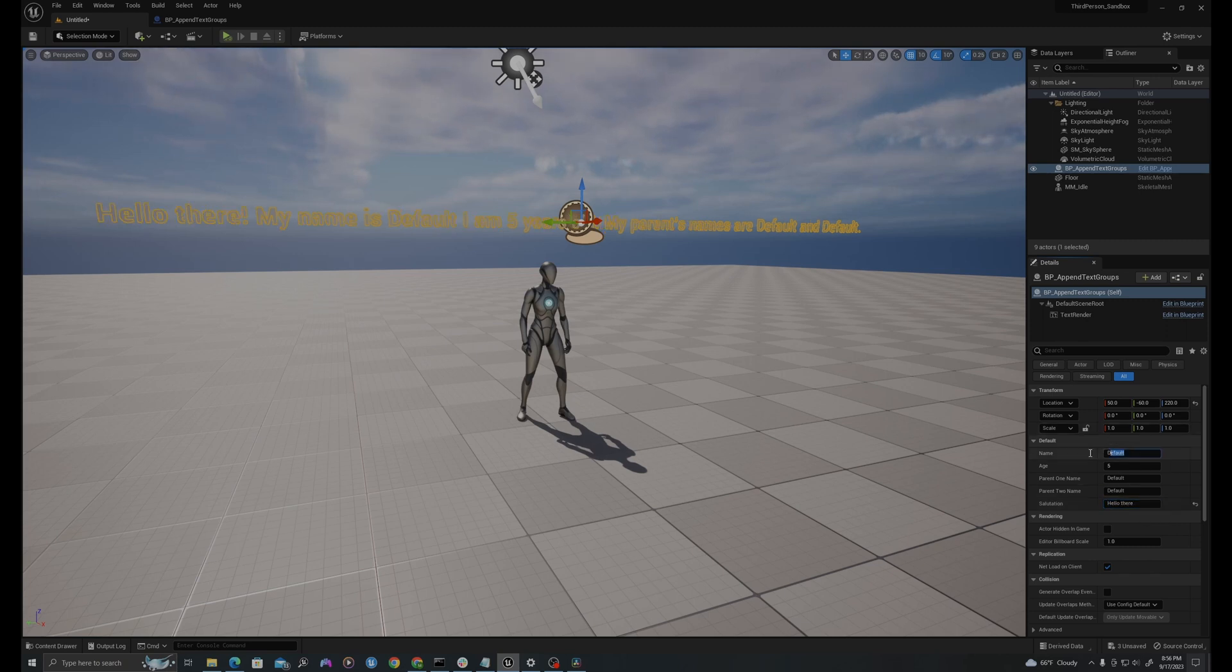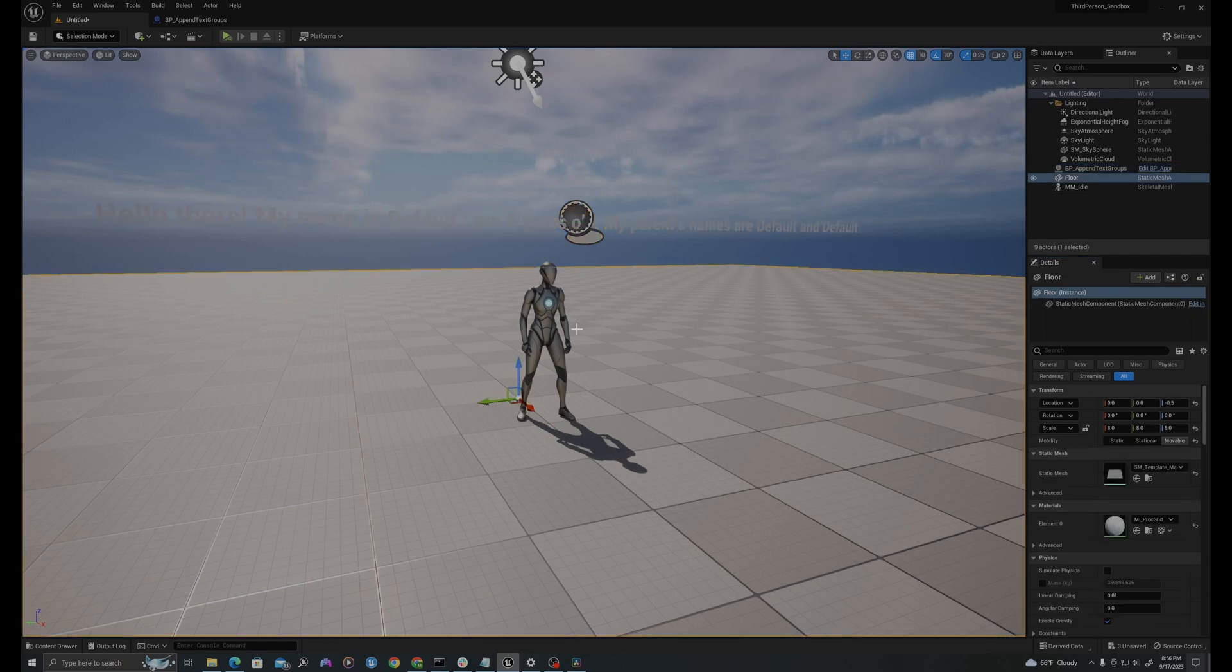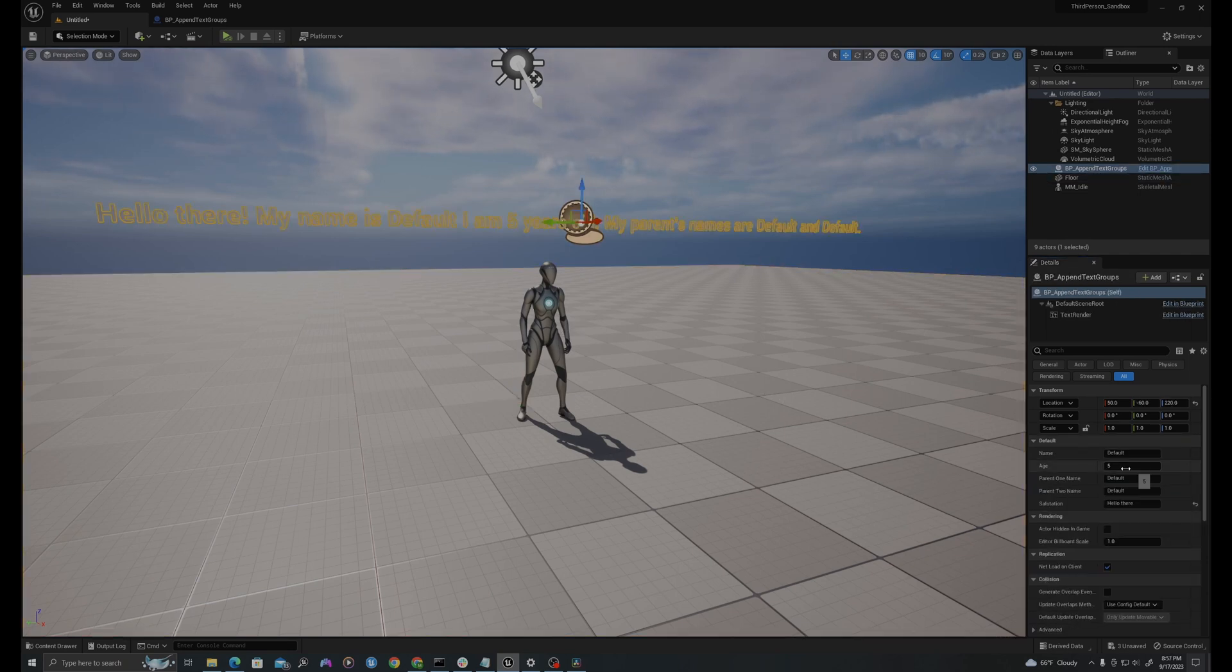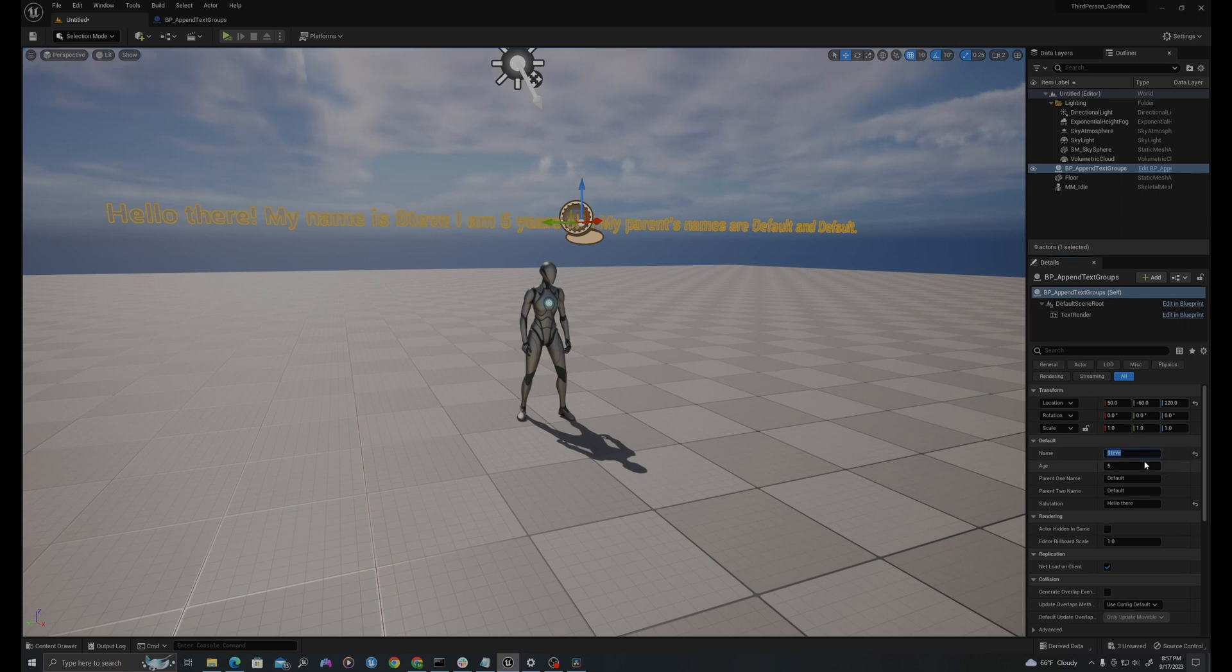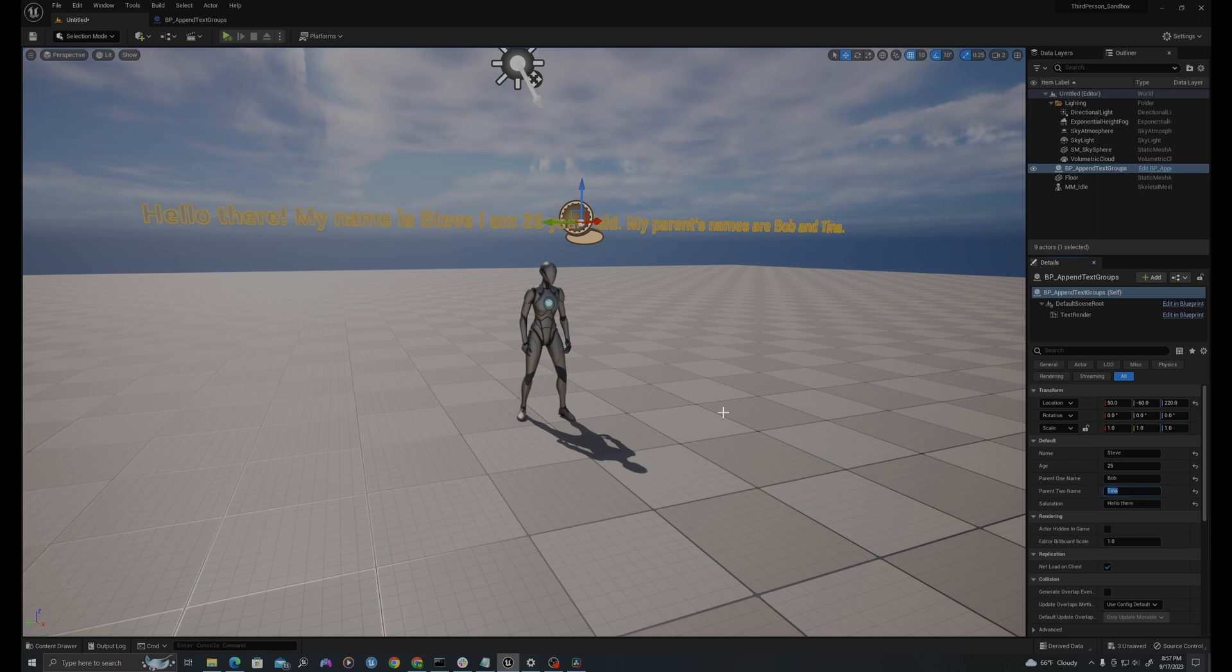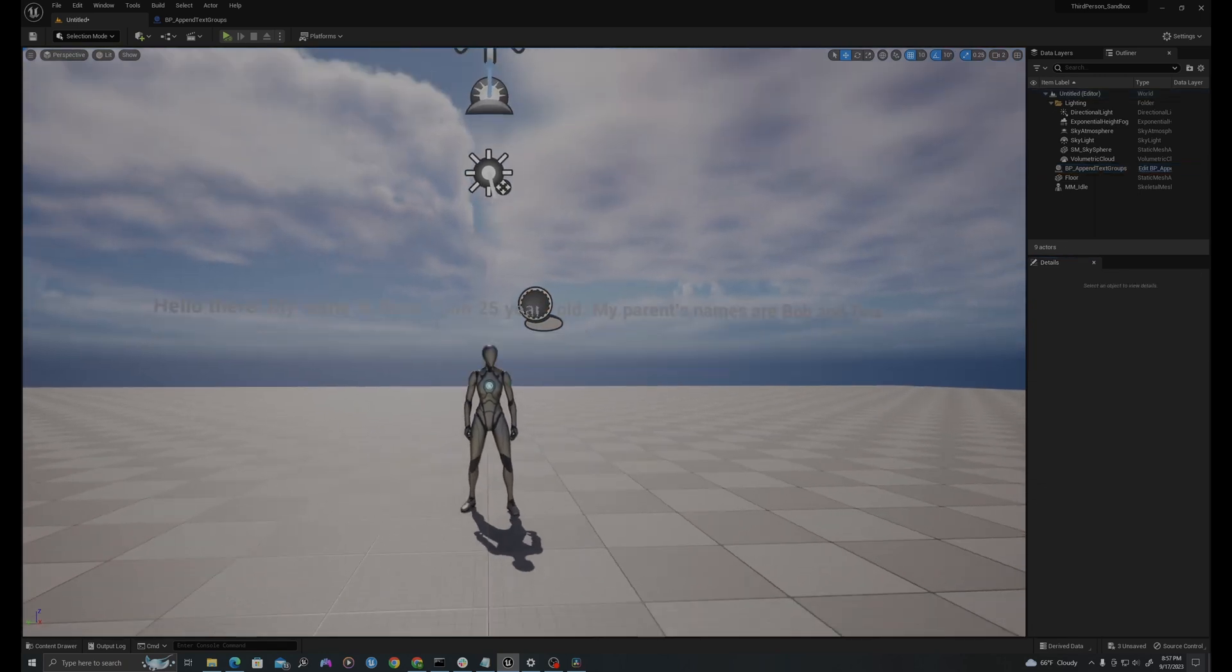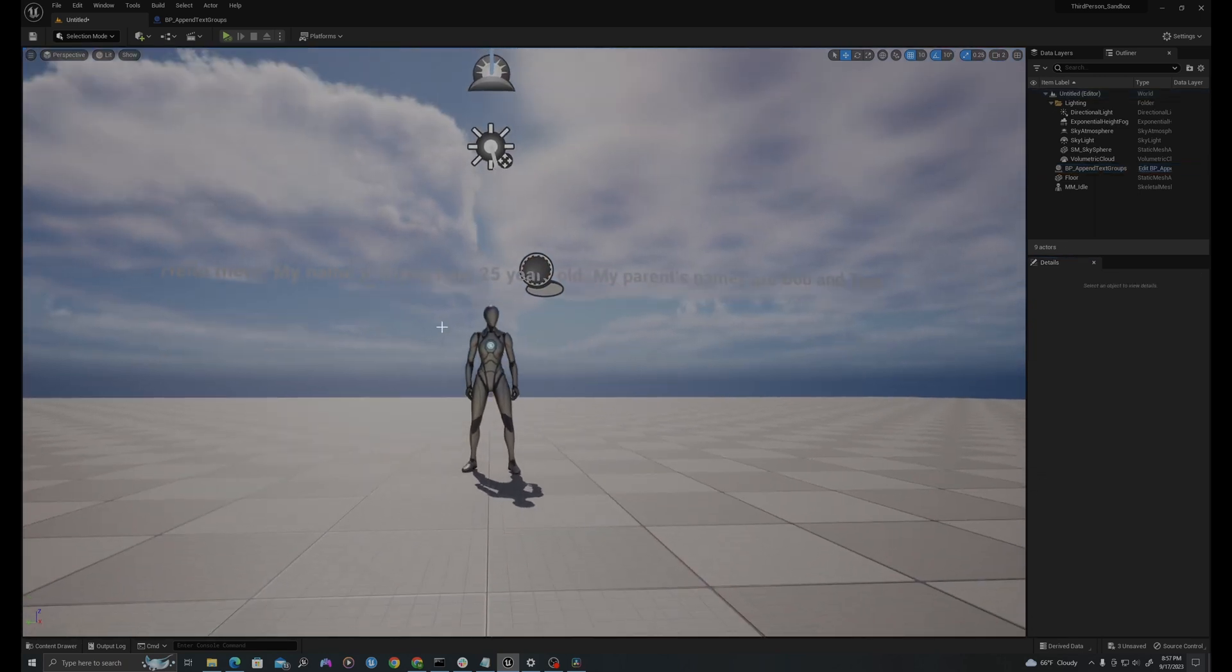And it'll say my name. And so if we let go, it's going to construct that and you'll see this value change here. So I'm gonna say, my name is Steve. I am 25 years old. My parents' names are Bob and Tina. And so now we can see this construct with this information.